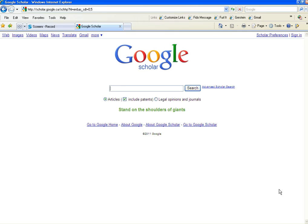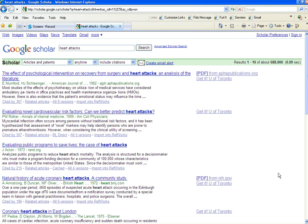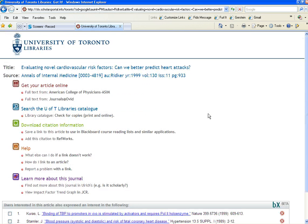Now, what does this do? When you look for an article in Google Scholar — we'll just take an example here on heart attacks — and you get the list of references, you'll see in the right-hand column on the screen that you now have Get It, U of Toronto, beside any of the links for which the University of Toronto Library owns the journal electronically. If you click the Get It link, a new screen will pop up.